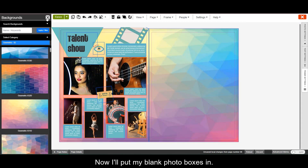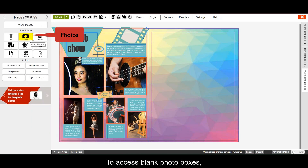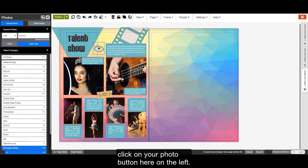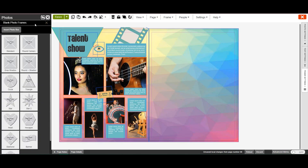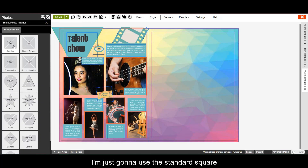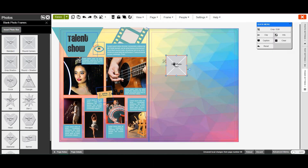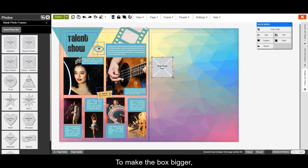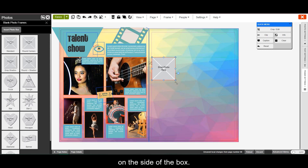Now I'll put my blank photo boxes in. To access blank photo boxes, click on your photo button here on the left. I'm just going to use the standard square without the drop shadow. To make the box bigger, just click and drag these small blue circles on the side of the box.